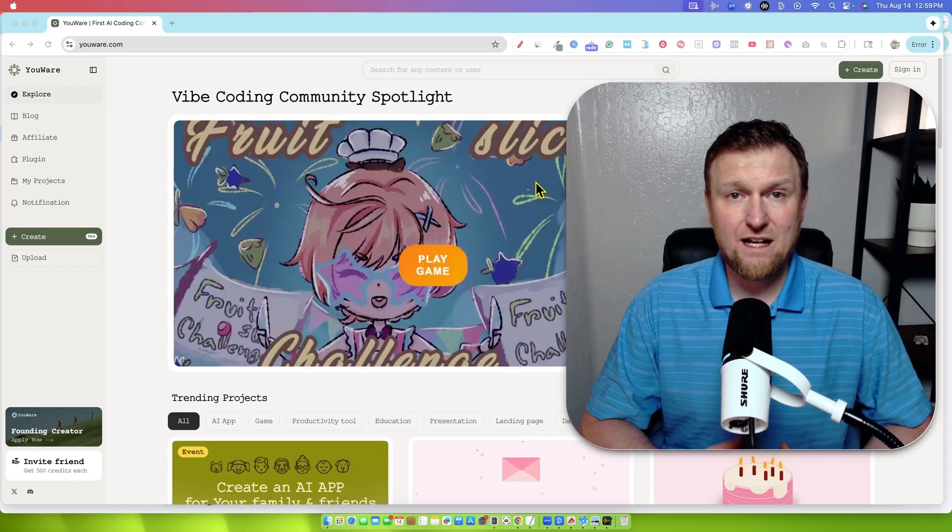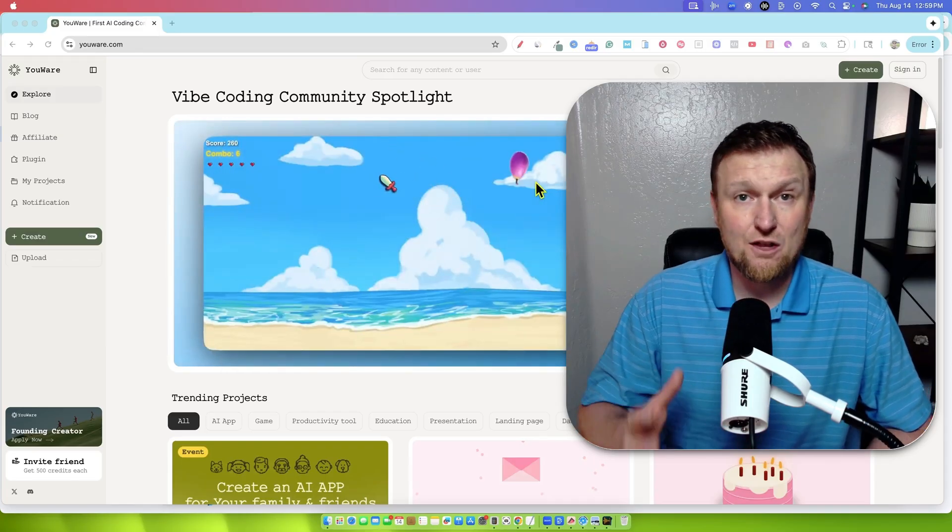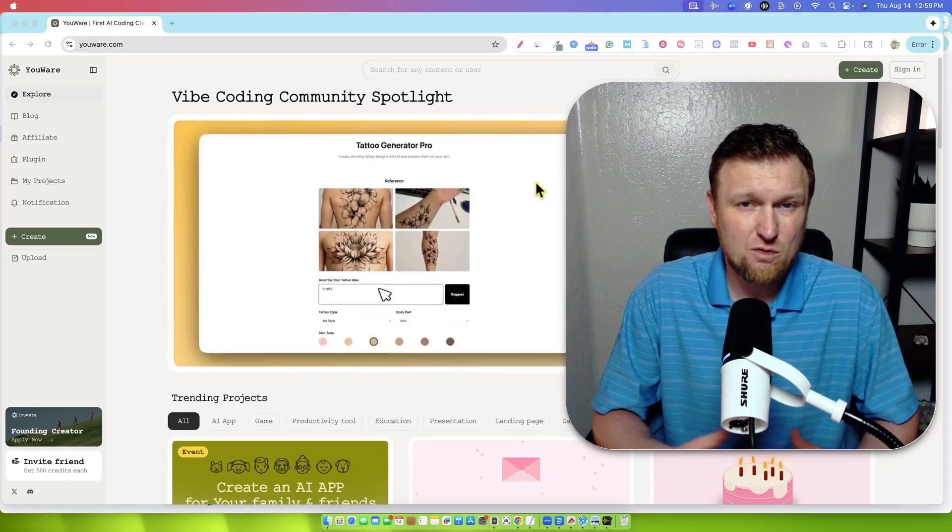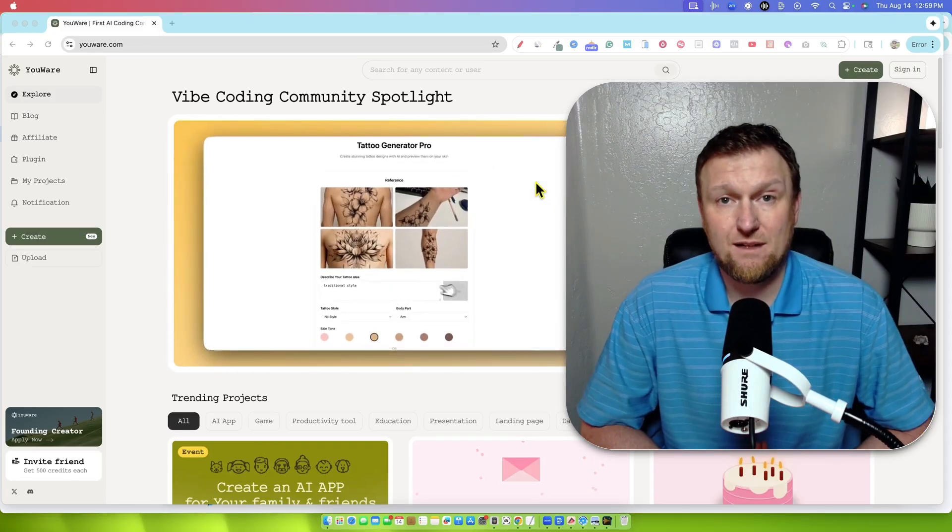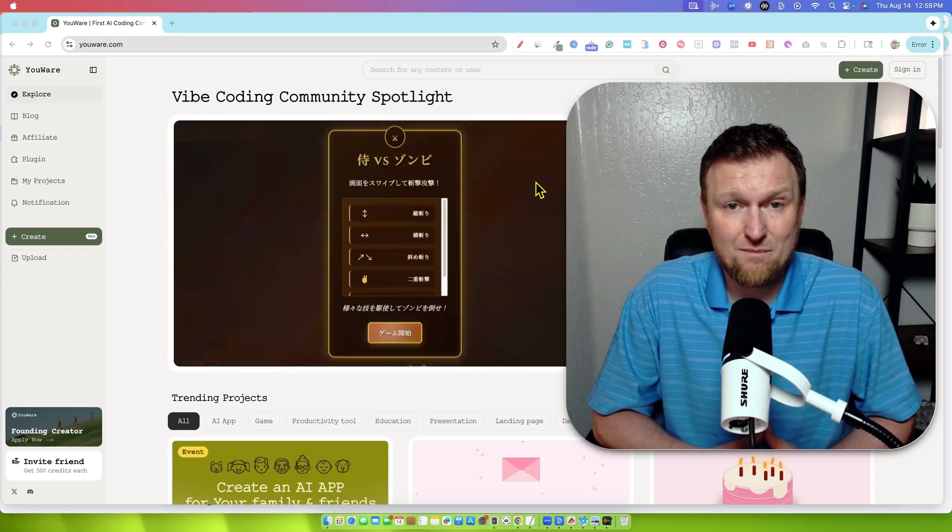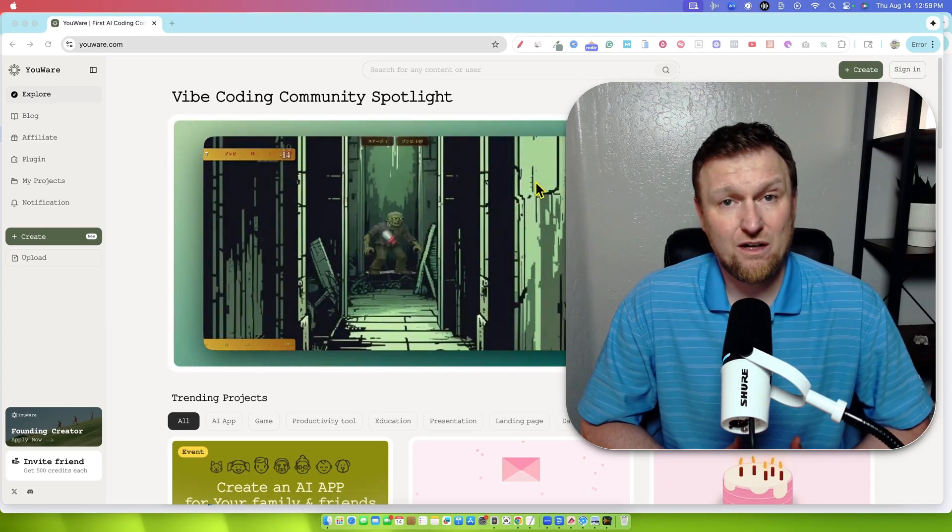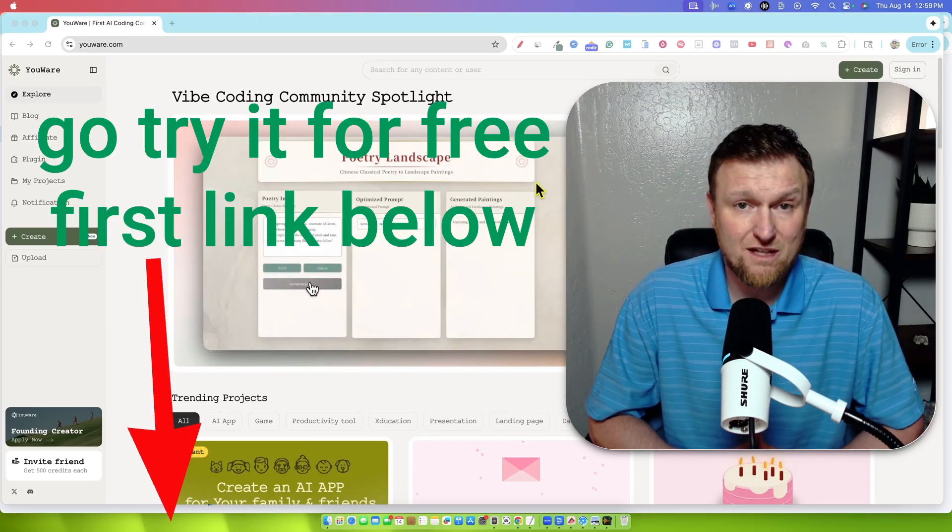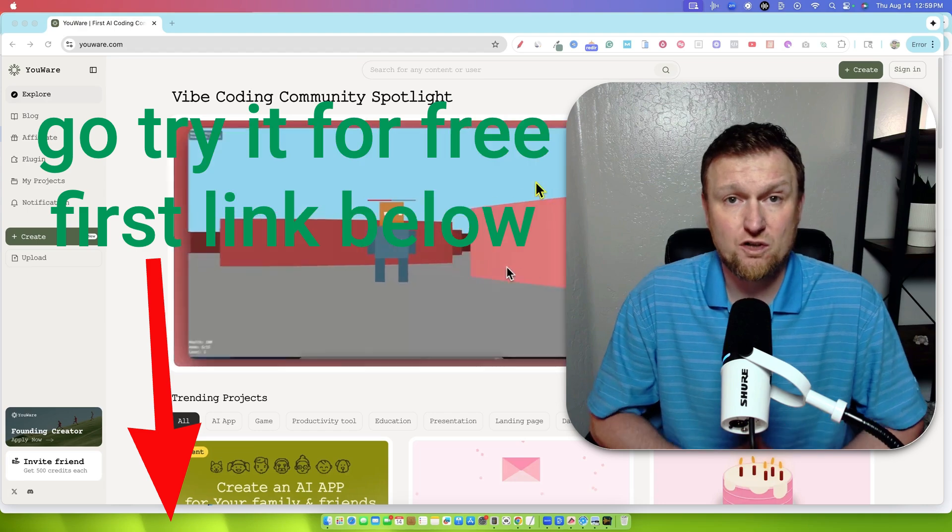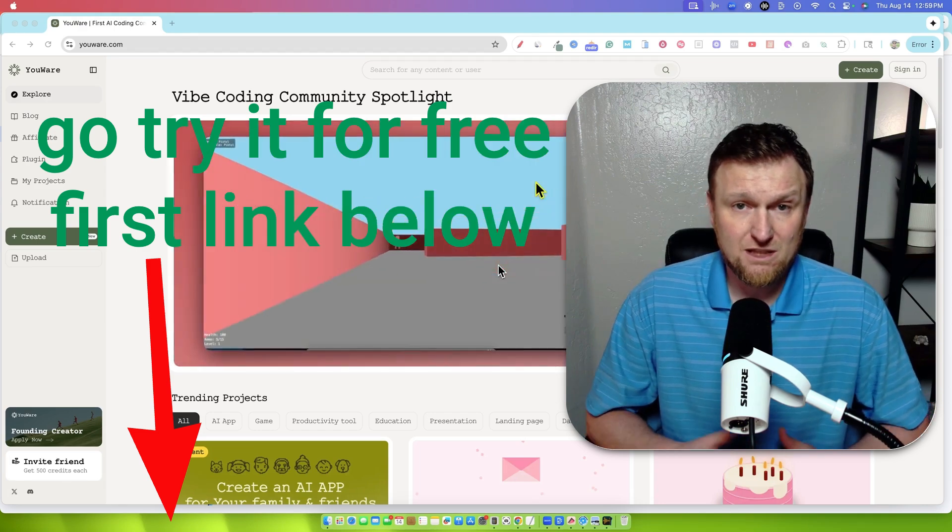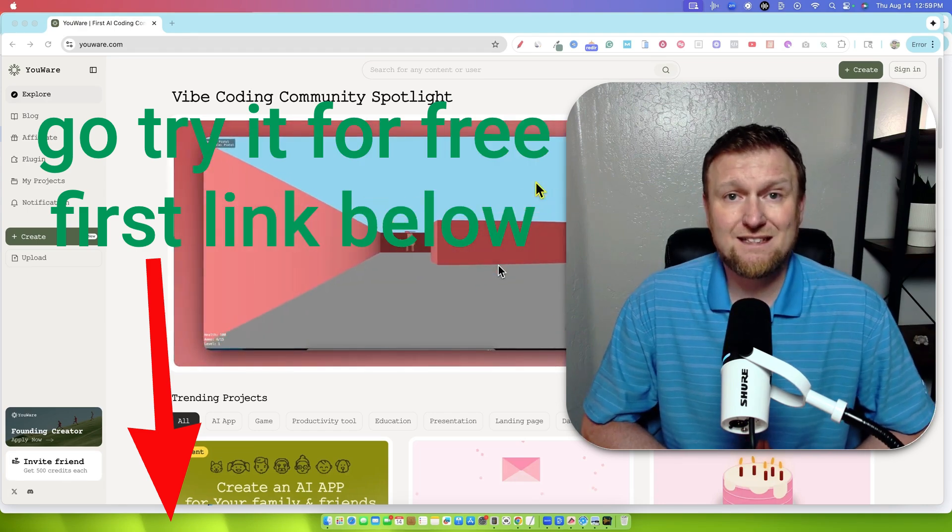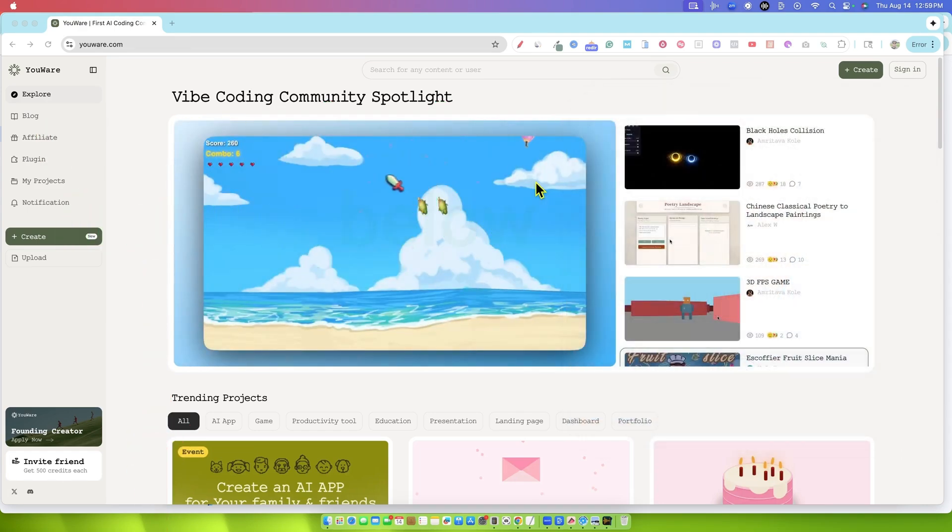So what I want to do today is check out some of the stuff that other people have built. There's some pretty cool AI apps in there. Then after that, we're going to try building something ourselves from scratch and see how it goes. If you want to mess around with it yourself, there's a free version you can try. I'll put the link in the description. Alright, let's see what people have been making.